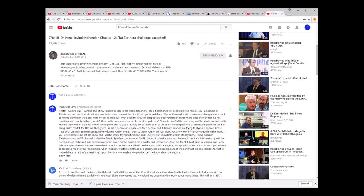So anyway, let me keep reading. Kent, I have your creation seminar series. I have followed you for years. I want to thank you for all your work. You're one of my favorite people in this world. If you would like, or if you would debate me, let me know and I'll be ready. My specific model I will use, you can know beforehand. This has all the information I would know. So he can know it all beforehand. The model, it's developed on my Zeteticism.com YouTube channel. It's called the Zetetic Eye Gyroscope Model for Flat Earth. Video one contains an error, I believe, in the solar day uni information. Just to let him know beforehand.